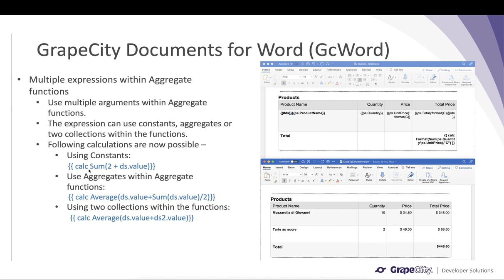In the last release we introduced the Calc Expression, which helps you add calculations to your report with repeating data. Now you can also specify constants and solve use cases like adding a constant to a bound value and then performing a sum over it.